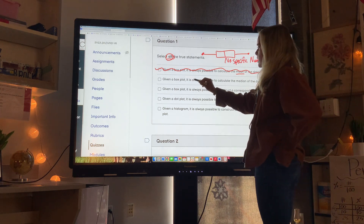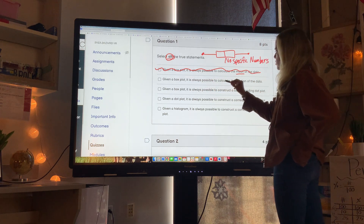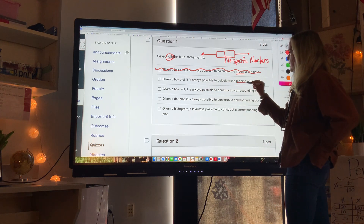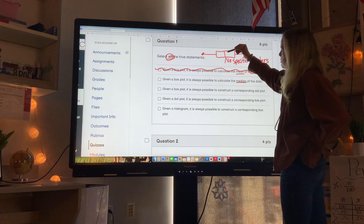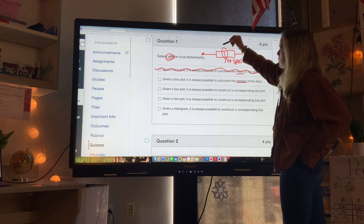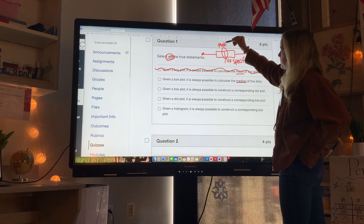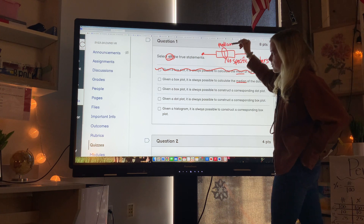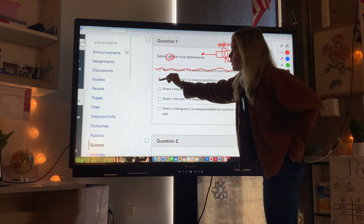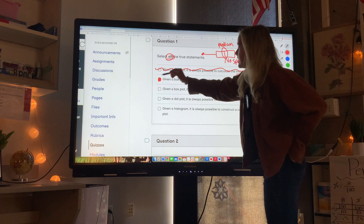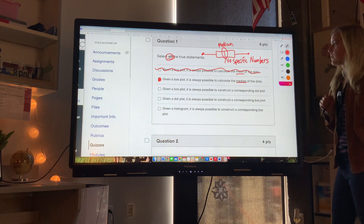Given a box plot, is it always possible to calculate the median? Yes — the median is shown right on a box plot. The line inside the box is always the median.